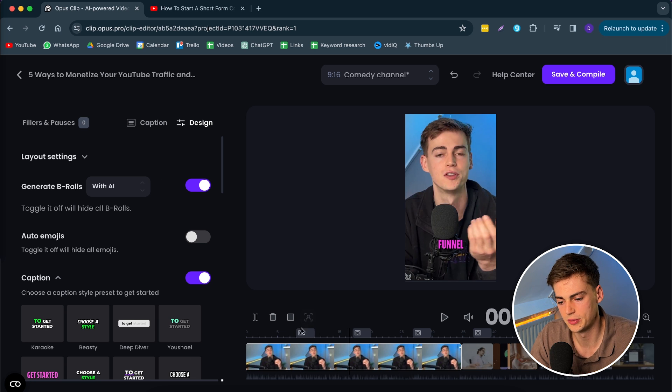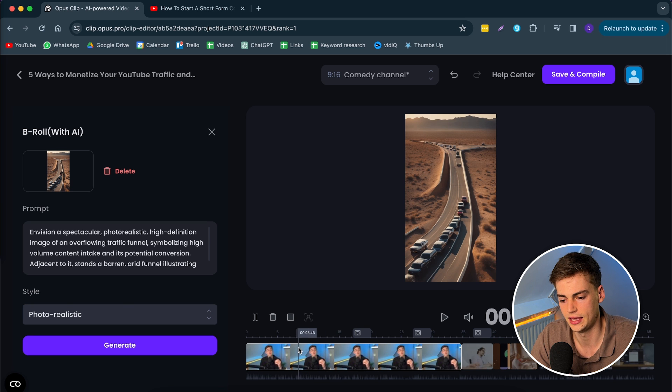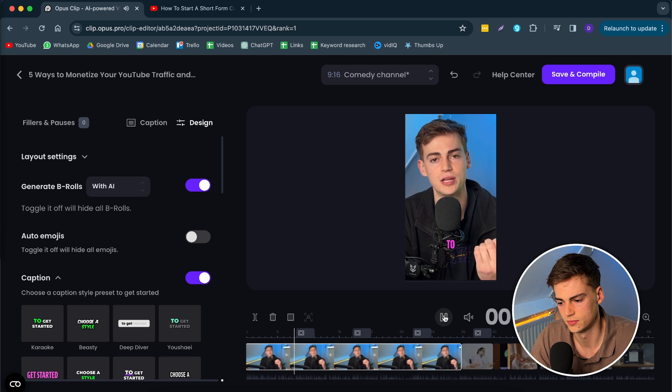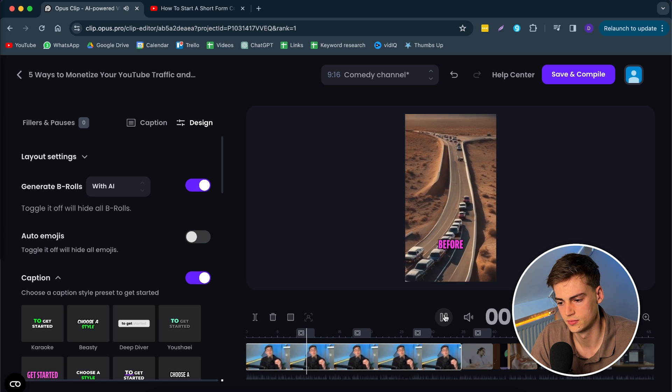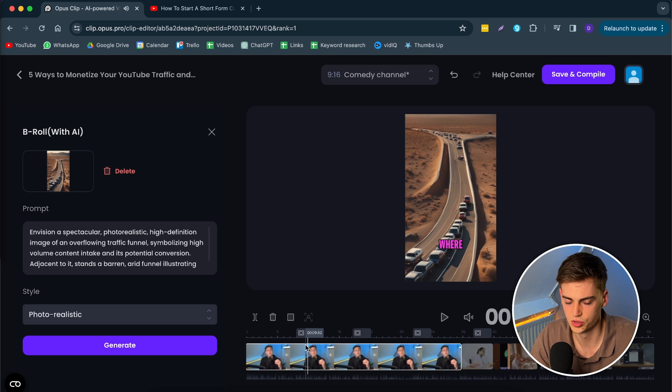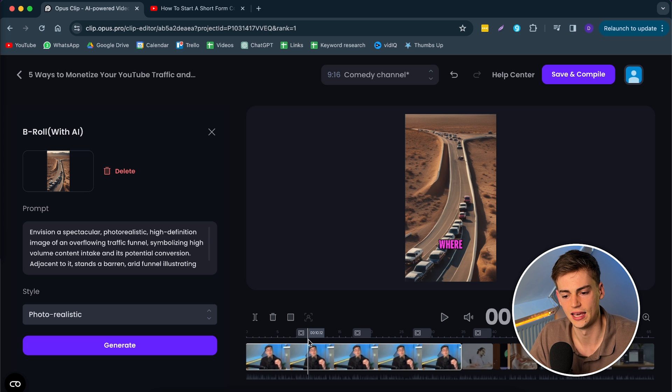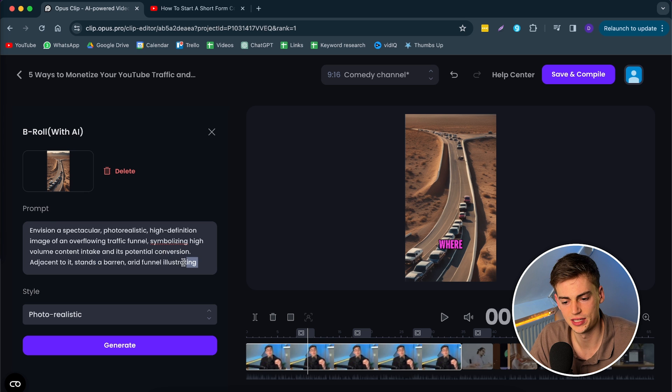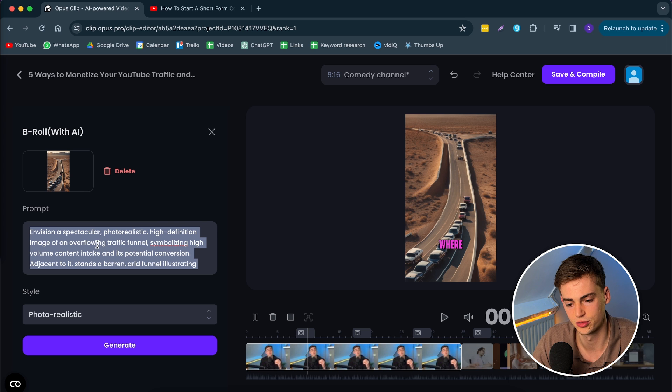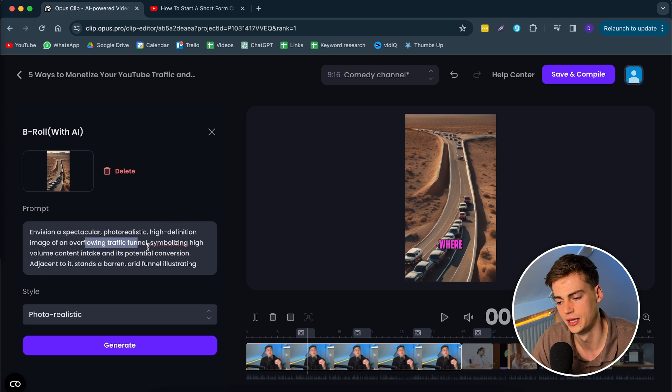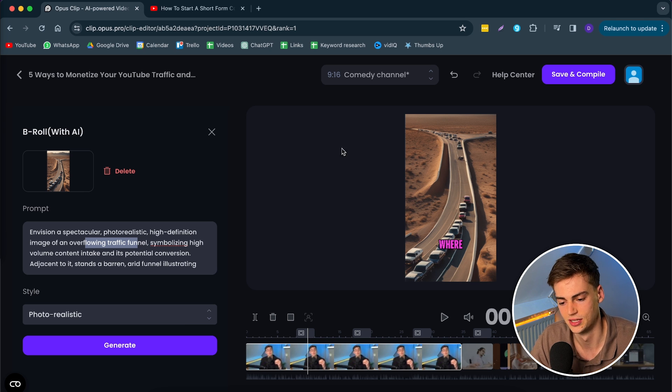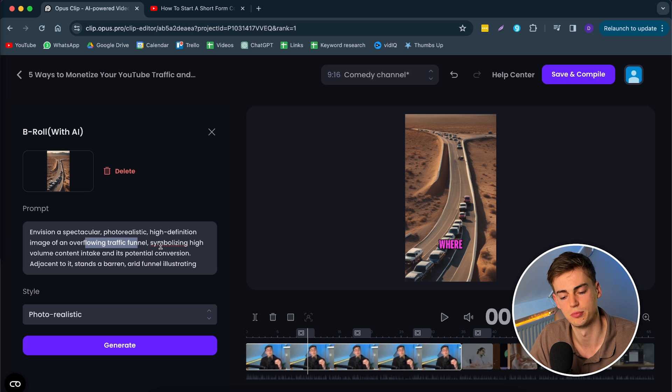So here on the timeline, you can see we have six different parts where AI B-roll has been added. Let me actually watch this clip to see what it looks like. This means nothing to them. So sometimes you run into this issue where the B-roll isn't related to what you're saying. Let me see what the prompt is, so we can see what the issue is and how we can fix that. In my opinion, this prompt is too complicated to make a good looking image. It asks it to create an overflowing traffic funnel, and it has taken that too literally. It sees traffic and then a funnel and it doesn't make sense.